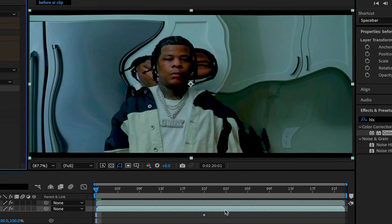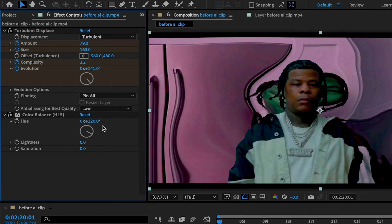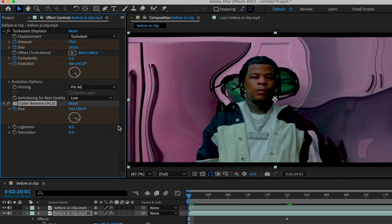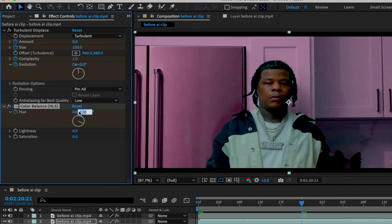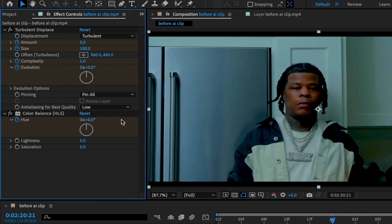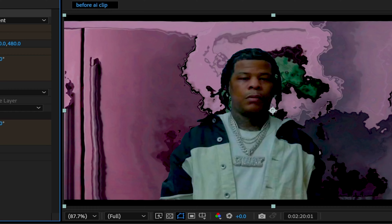Next, drop your color balance effect onto the beginning of the clip. Bump it up to 120 and keyframe it. Go to the end of your effect and bring it down to zero. Play out your effect — if it's not to your liking, just go back in and mess with your values.